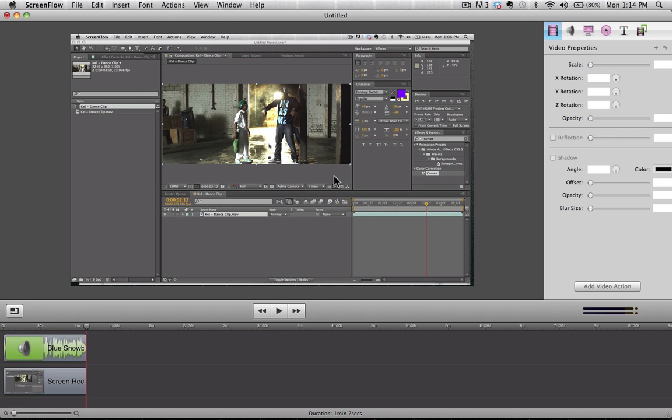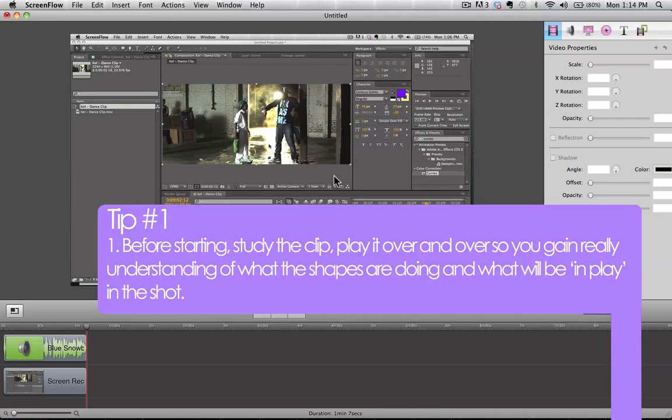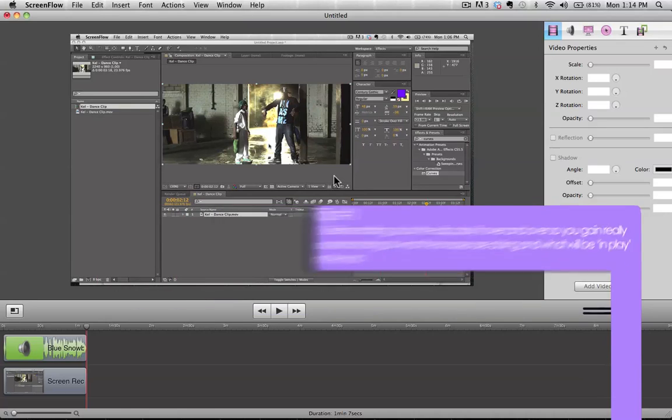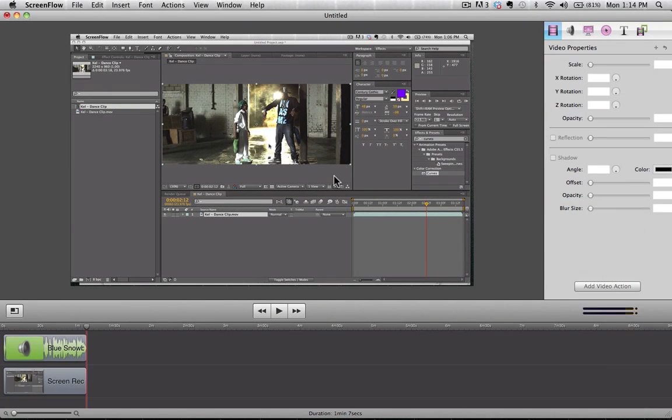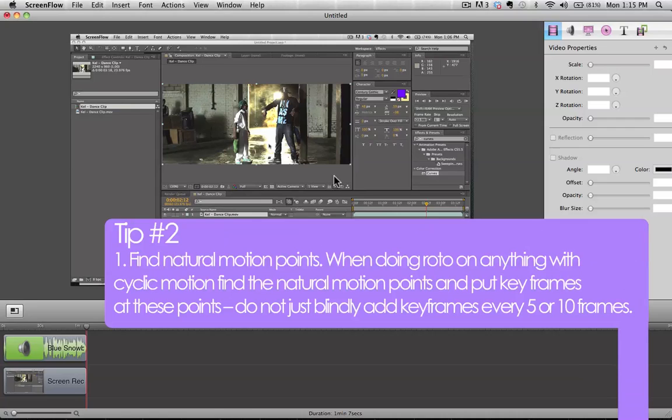We're going to go ahead and start off with our first tip, which is before you start rotoscoping you really want to study the clip, play it over and over again just so you can get a feel for what the motion is, what you're going to be rotoscoping, and decide what the best route to go about rotoscoping that shot would be. You're going to look for natural points of motion, cycling motion. A lot of times you may want to add keyframes to your mask every 5 to 10 frames or so, but you're really going to want to look for shifts in direction. And so go ahead and take some time to look at that and study that.